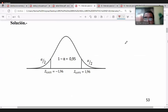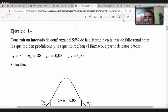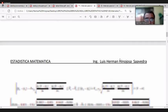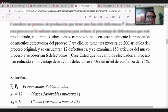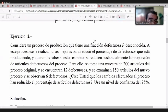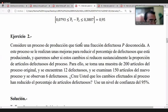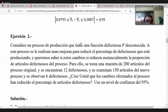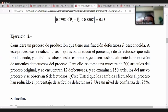Hagamos un ejercicio. El enunciado dice: considera un proceso de producción que tiene una fracción defectuosa desconocida. A este proceso se le realizan unas mejoras para reducir el porcentaje de defectuosos que está produciendo. Queremos saber si estos cambios reducen sustancialmente la proporción de artículos defectuosos.